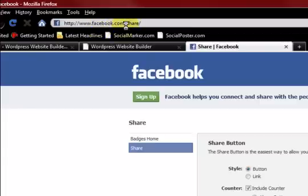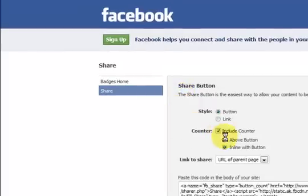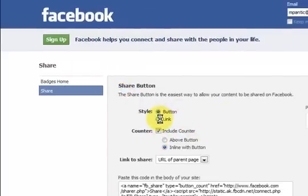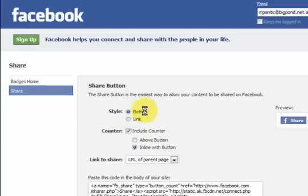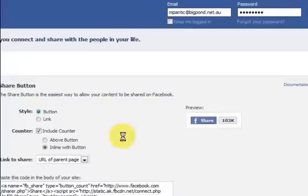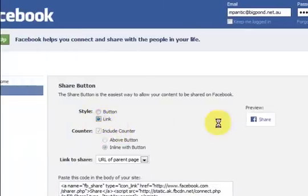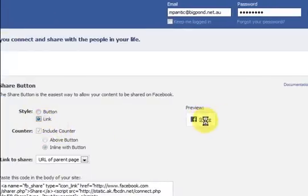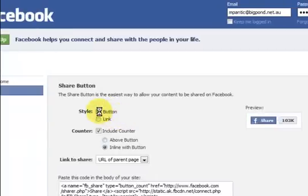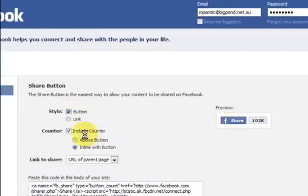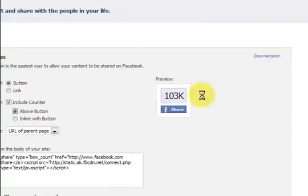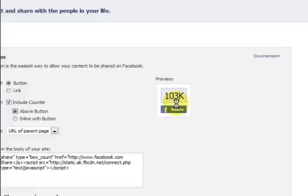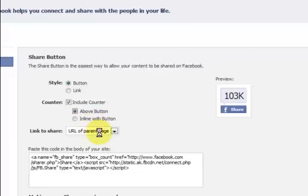So we've got facebook.com/share, that's where I am at the moment. And I'm just going to make a button. So if you have a look here we've got a choice, a button or a link, and it's got a preview over here. So if I choose link it turns into this which is pretty boring. So I'm going to go for this one with the counter. So I've got this box ticked and also you can move it like this if you like. I'll think about it but we'll just do the simple one at the moment because it'll leave a big white gap there.